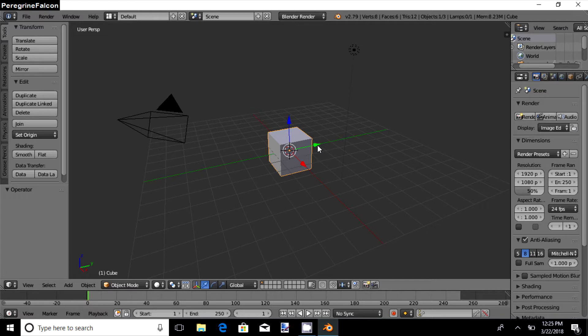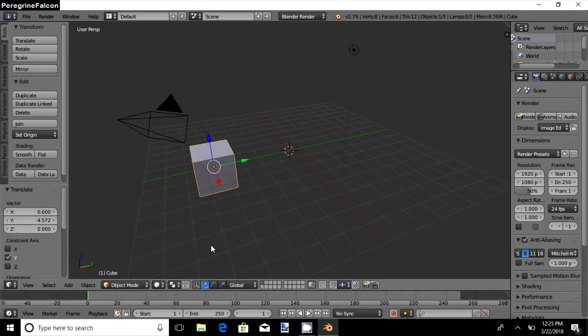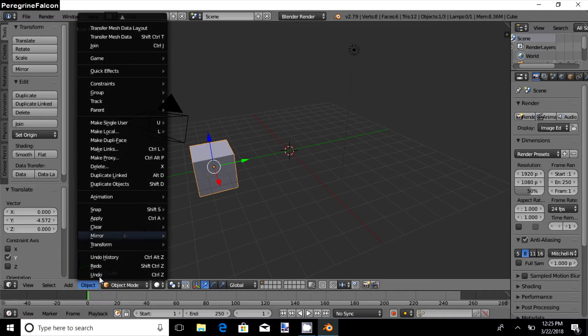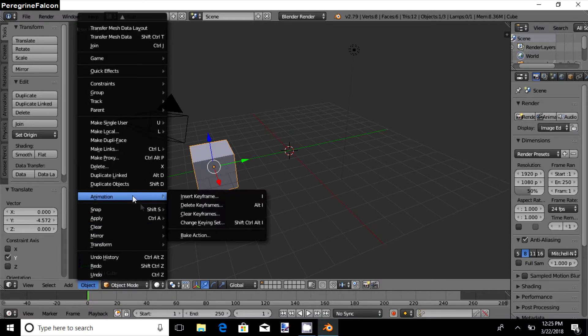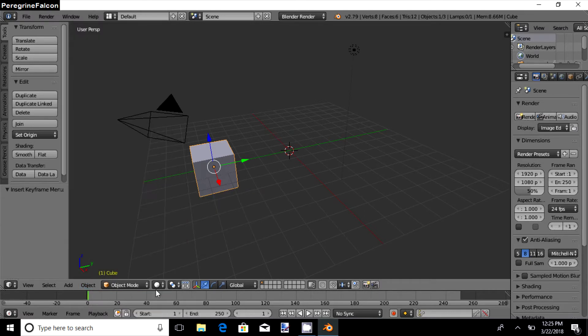So we place the cube here and we add the first keyframe by the following steps: Object, Animation, Insert Keyframe, Visual LocRotScale.